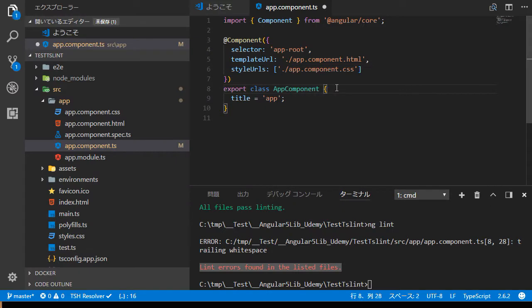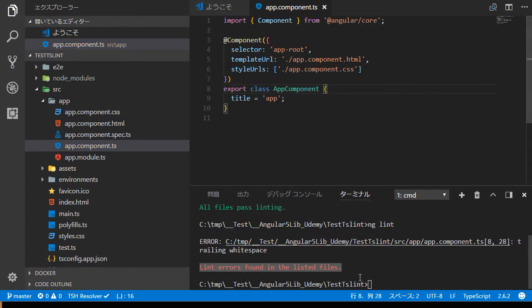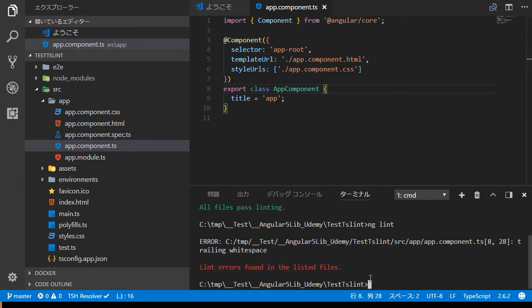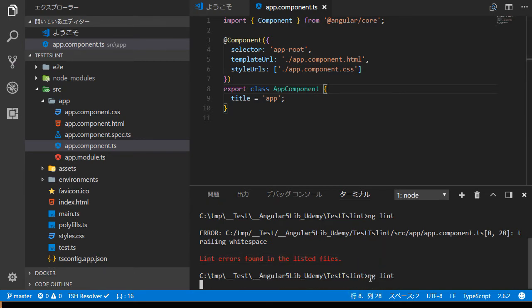Then erase the space. Type ng lint again. You will find all files pass linting message.